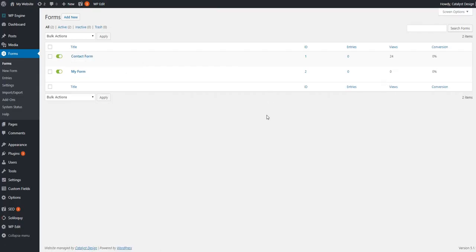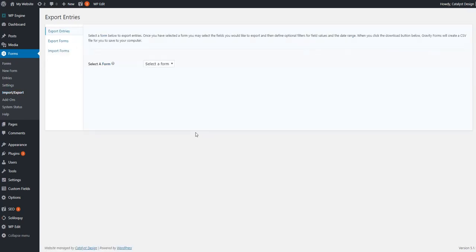So the first step to get the export setup going is to first click on Import Export underneath this Form Entries. You can by default be on the Export Entries option, so you're already in the spot you need to be.